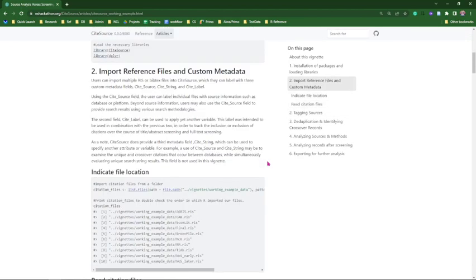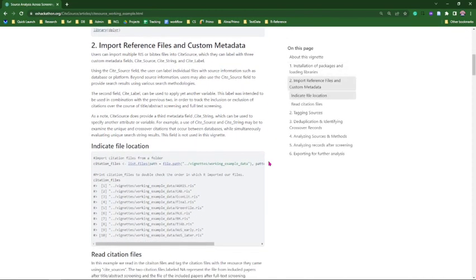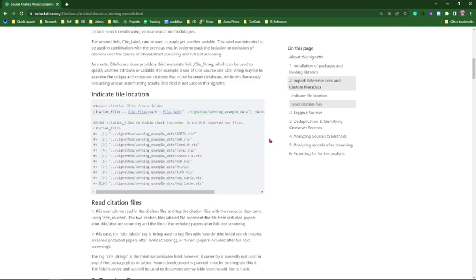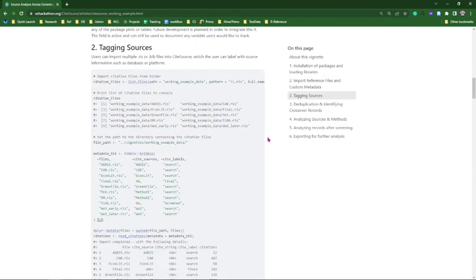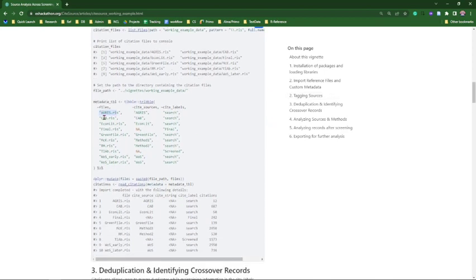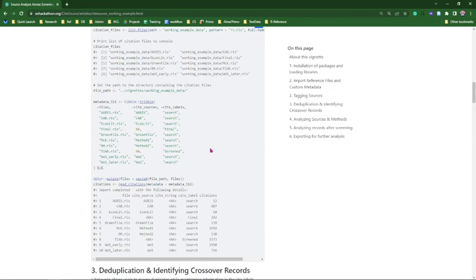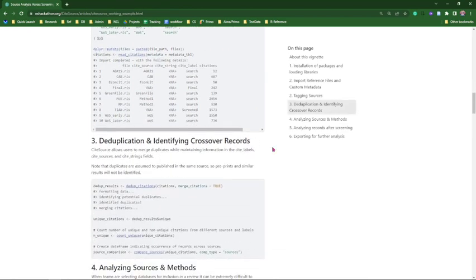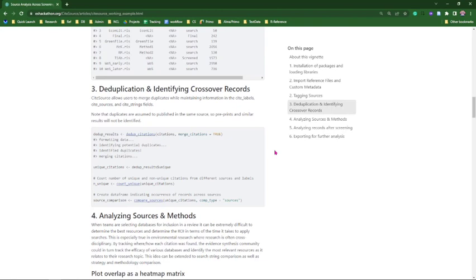You first install and load the package, point to the directory of the data you want to evaluate, and then start tagging. You can see all the file names aligned with the source names. The label is 'search' for search results. One file labeled 'final' contains the final included studies. TIAB refers to title and abstract — those that made it past title and abstract screening. The two methods are also labeled as 'search'. We then go through the deduplication process.